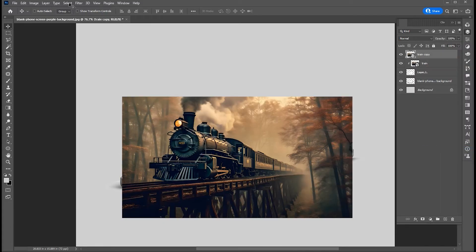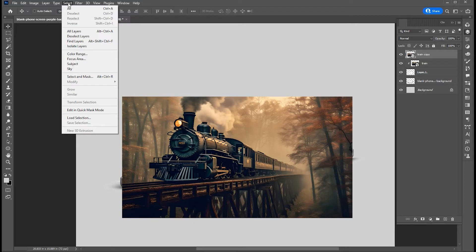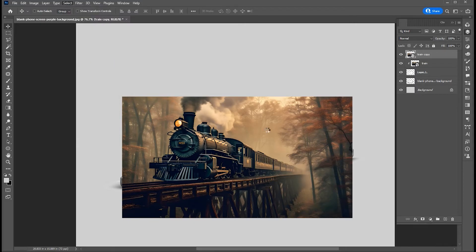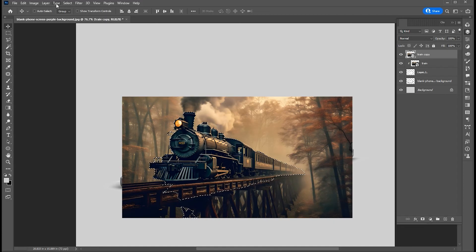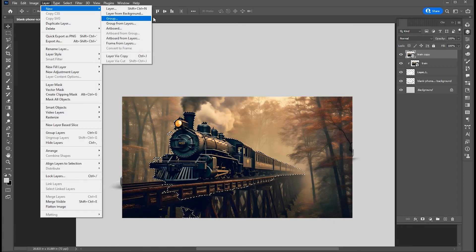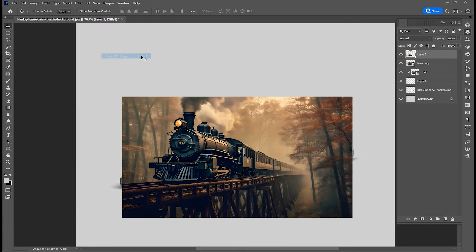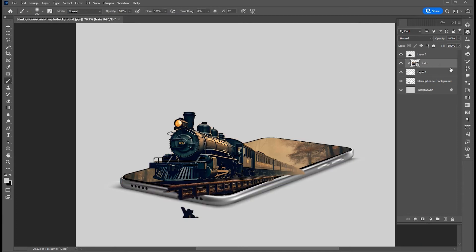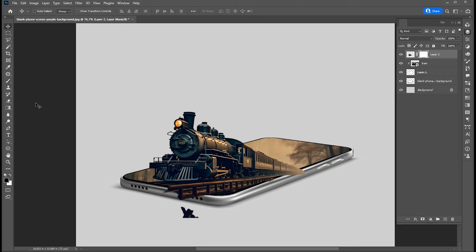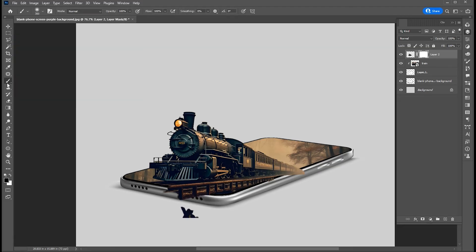Go to Select menu then Subject. Create layer via copy of it. Add a layer mask on it. Select the Brush tool and make sure the foreground color is black. And apply.